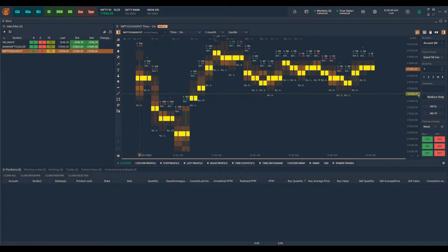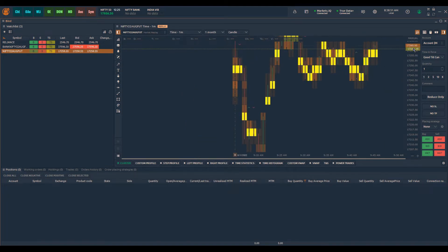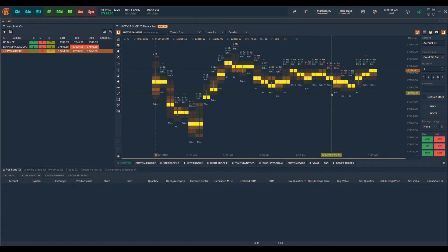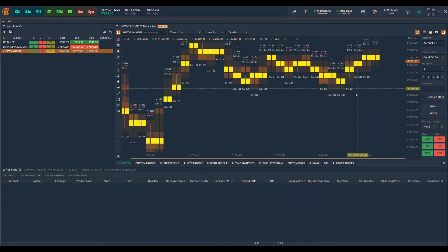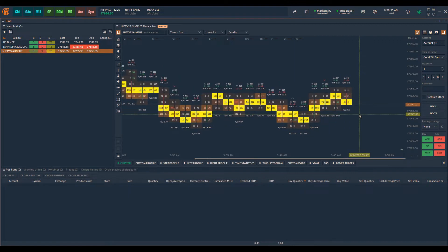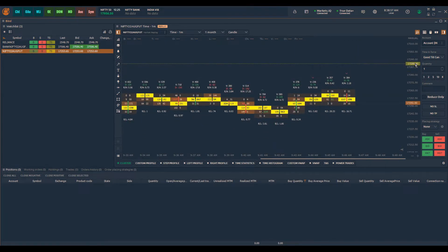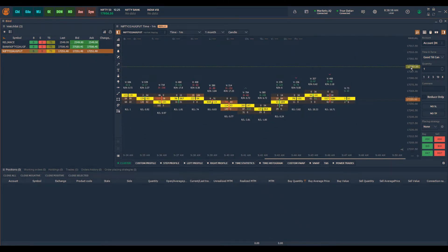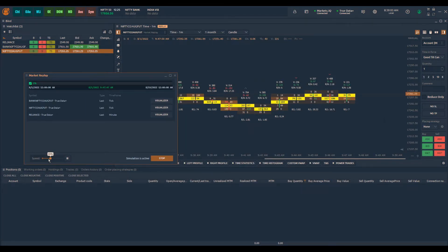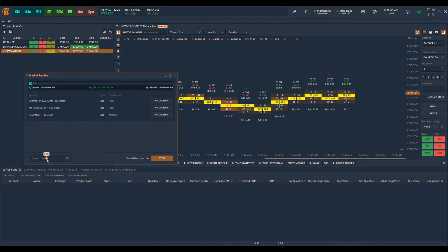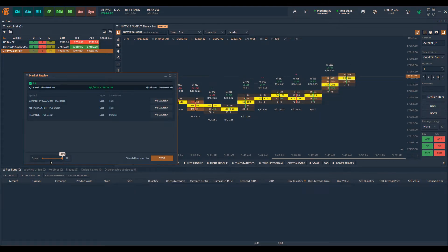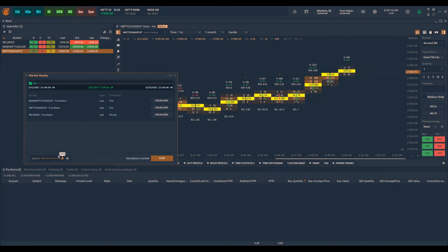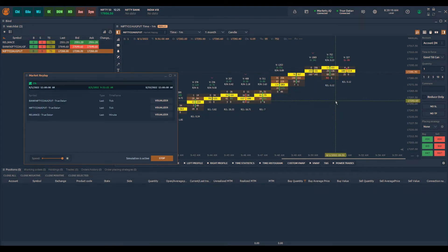So now you can see that the order flow data is replayed as if it is a real market. I can increase the speed, decrease the speed if I want to analyze in detail. So I can reduce the speed at which the data is updated. If I do not want to analyze in detail, I can just click on increasing the speed. Now you can see the speed is increased quite drastically.